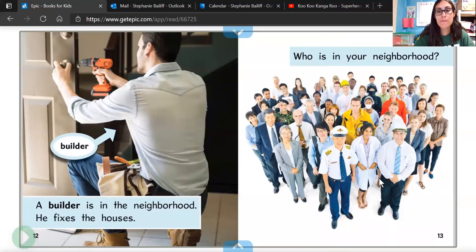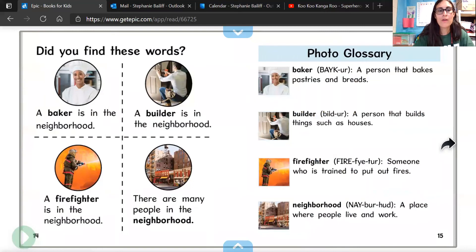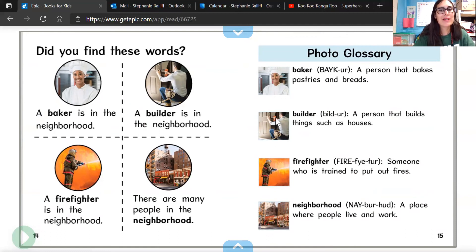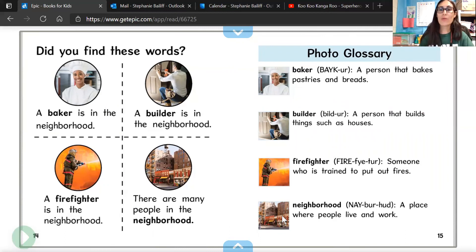There are a lot of different uniforms here too. Who is in our neighborhood? And look — here's that photo glossary we were talking about. This person was called a baker — the person that bakes pastries and bread or cakes. And a builder — a person that builds things such as houses or fixes things. A firefighter — a person who helps put out fires. And this last one, the picture of all the houses, grocery stores, and offices — that's called your neighborhood: your place where people live and work.